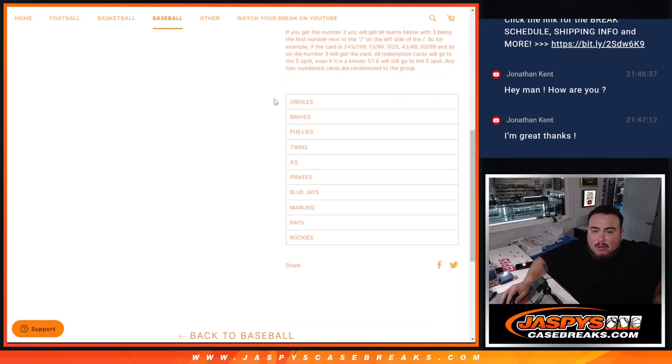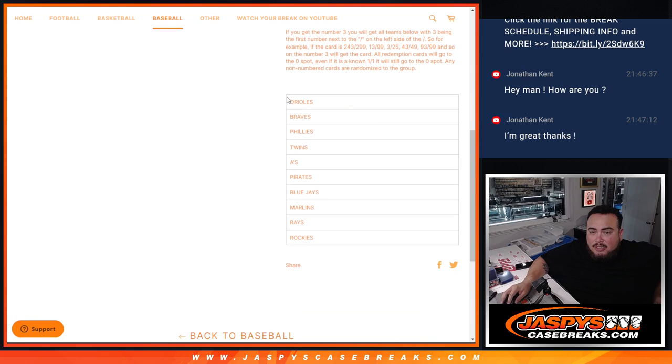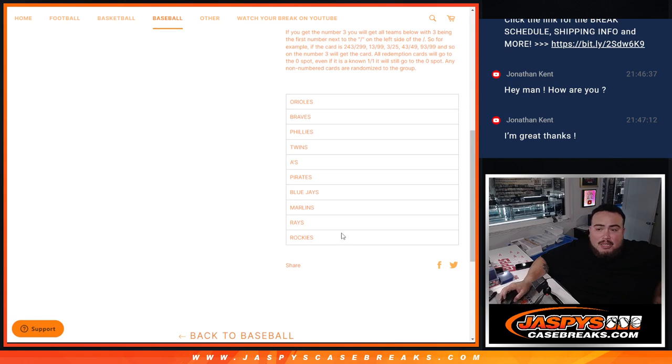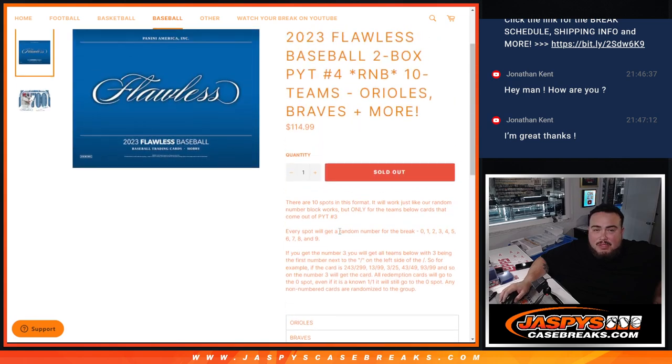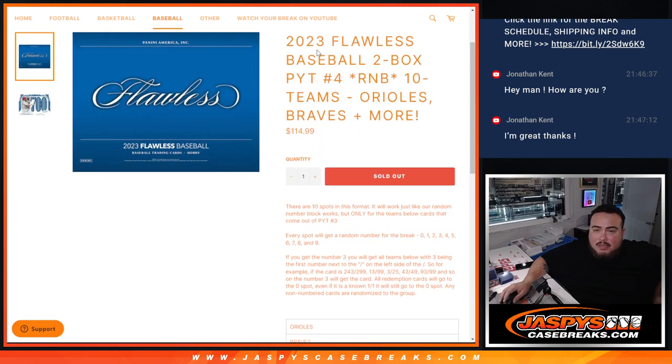Now again, the Orioles were like a $400 plus team. Braves close to $200. A lot of great teams in here. You have the Orioles, Braves, Phillies, Twins, A's, Pirates, Blue Jays, Marlins, Rays, and Rockies. You get a piece of these teams via the serial number R&B break.